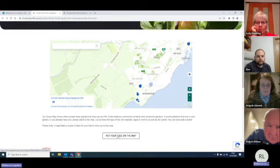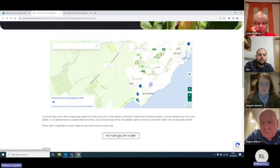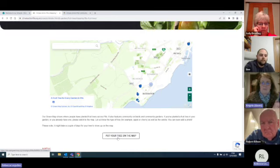So if you've got fruit trees already in your garden, you can put that on the map. Or if you're part of the fruit tree campaign this year and you're hoping to get a fruit tree for your garden, then you can put it on the map once you've got it planted.